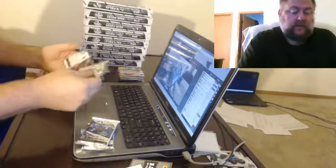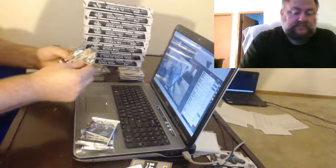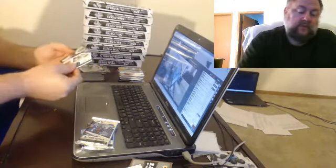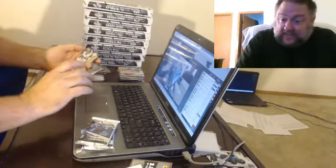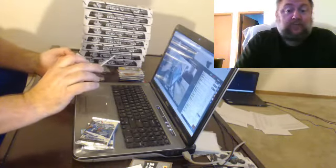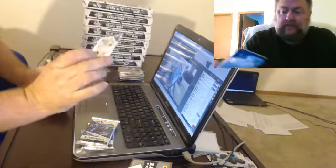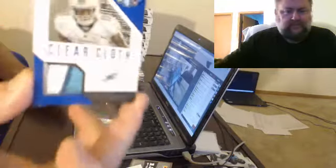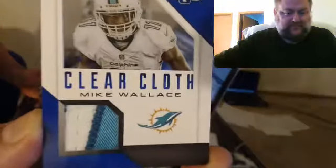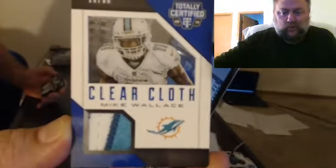Clear cloth. Number to 50, we have a clear cloth patch of Mike Wallace, no relation to William Wallace.